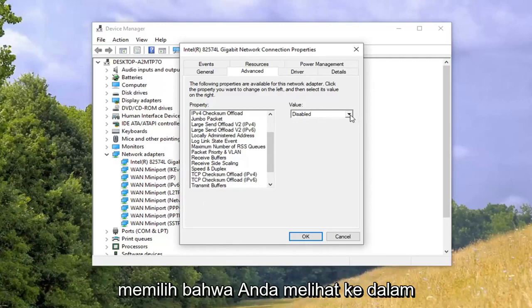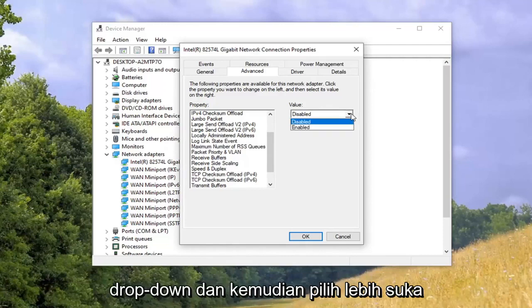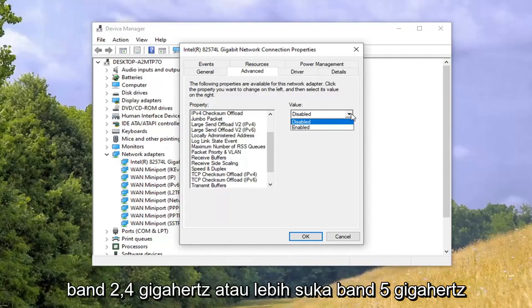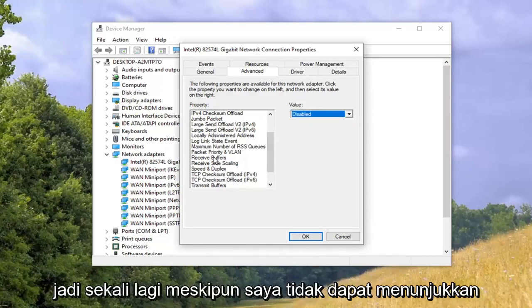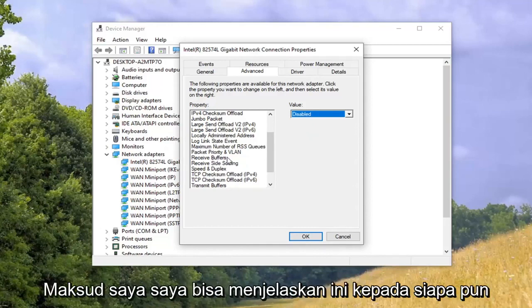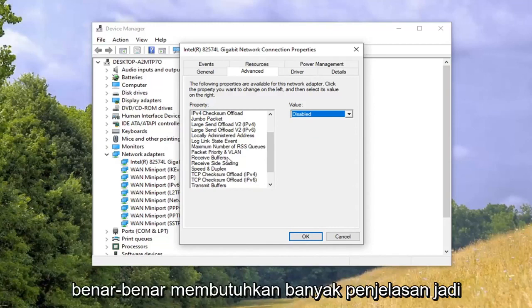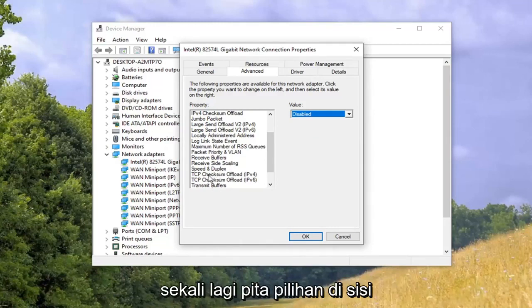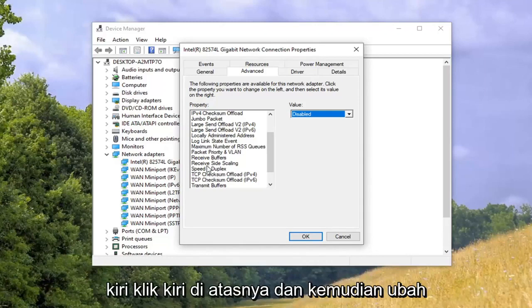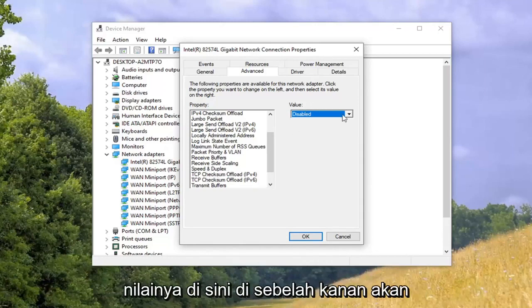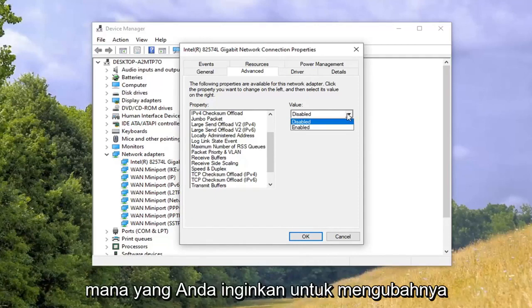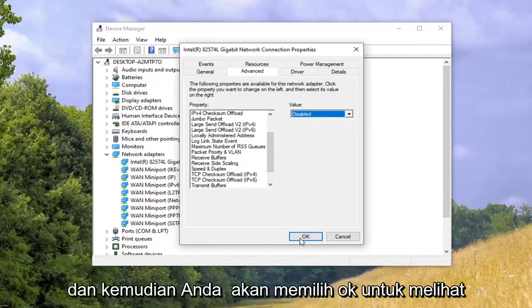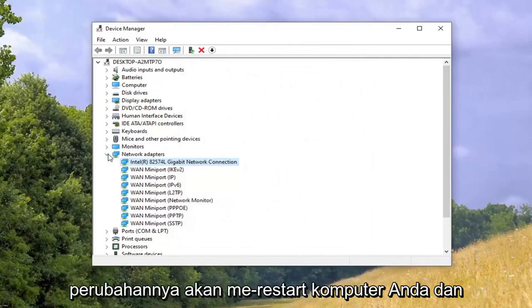Once you've selected 'Preferred Band,' click inside the dropdown and select either 'Prefer 2.4 gigahertz band' or 'Prefer 5 gigahertz band.' Even though I can't show you, this is extremely simple — preferred band on the left side, left click on it, change the value on the right using the dropdown. Select whichever one you prefer, then click OK. The change will restart your computer, and that should be about it.